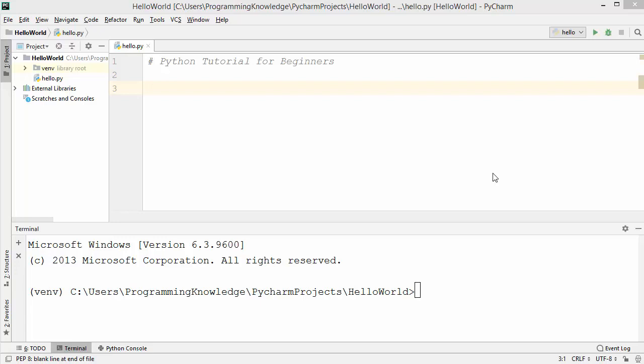Hey guys, welcome to the next video on Python tutorial for beginners. In this video we will talk about boolean values, comparison operators, and the logical operators in Python.